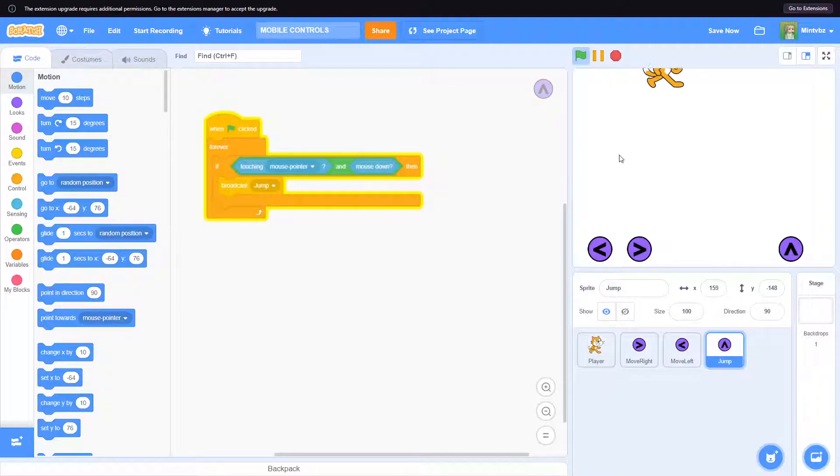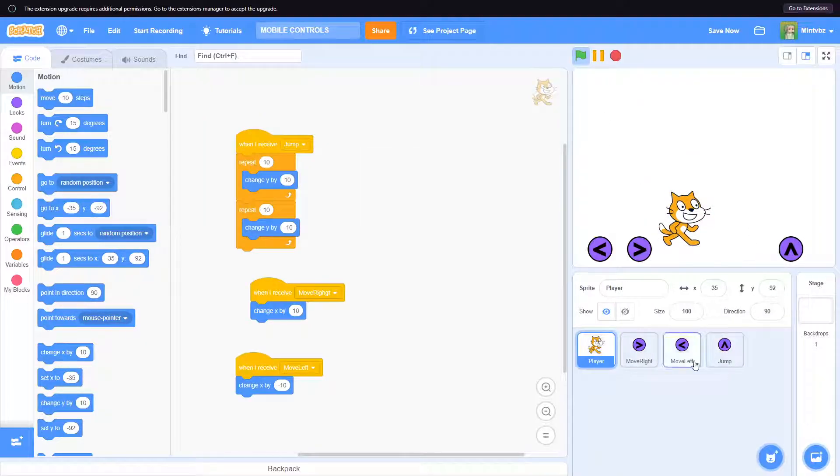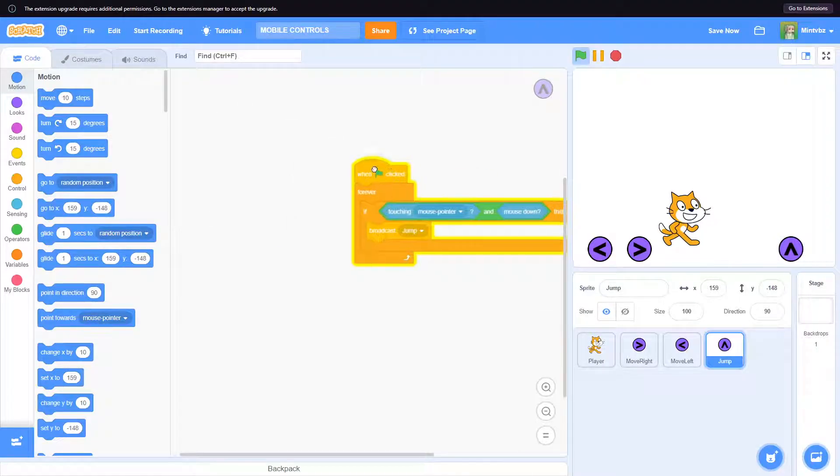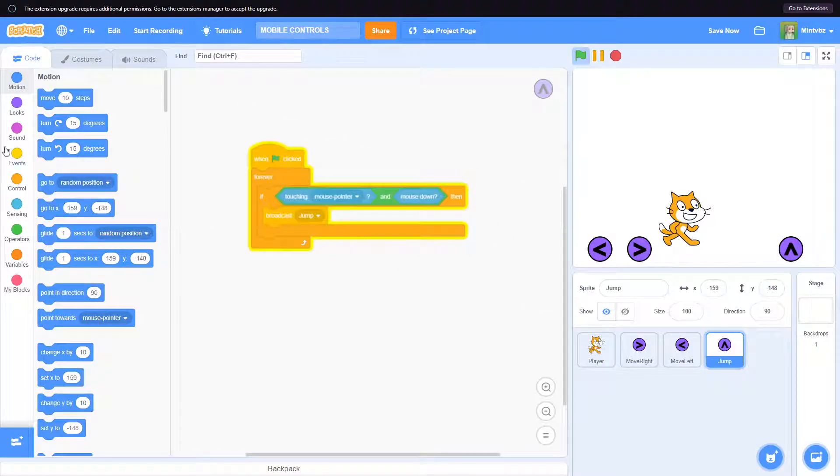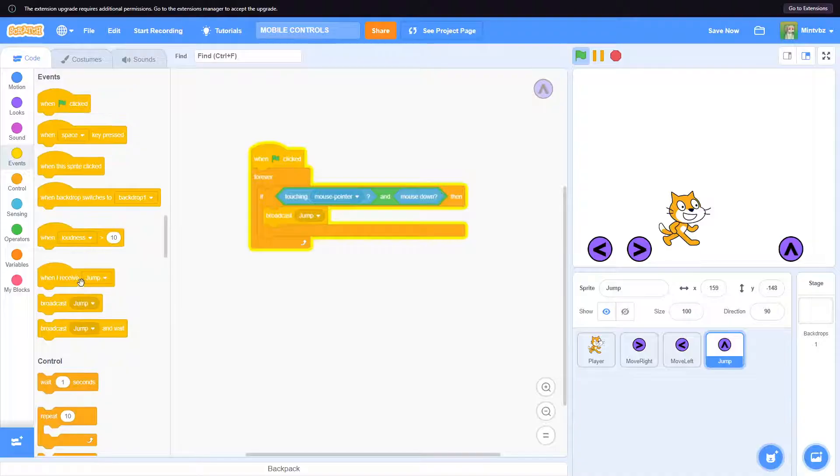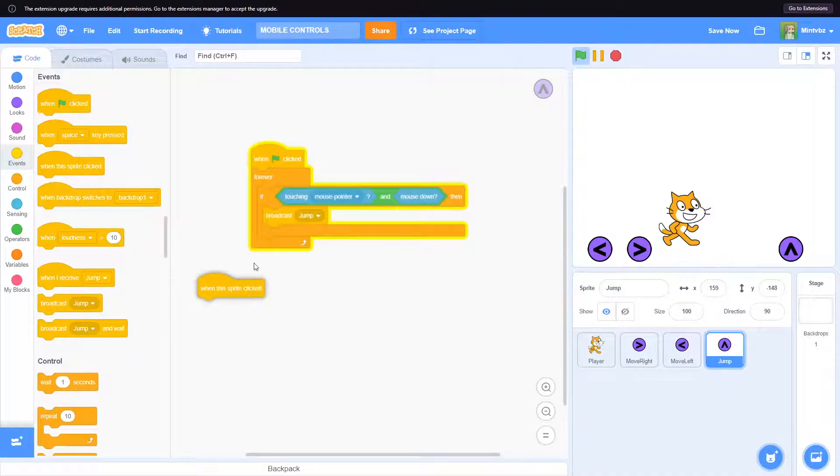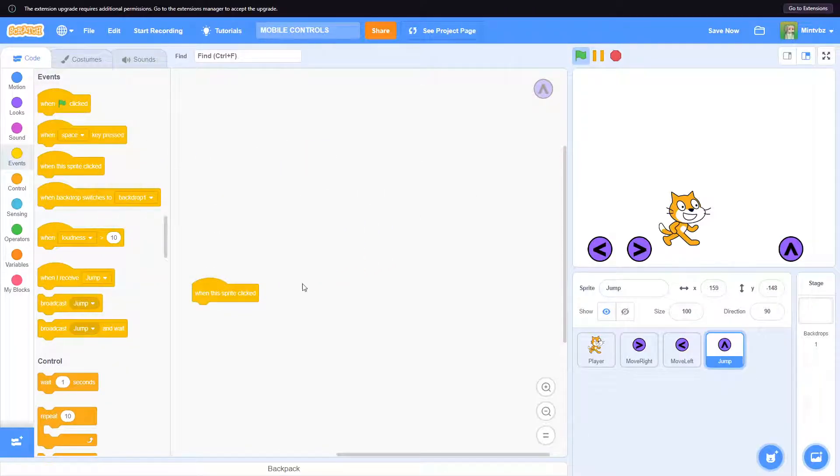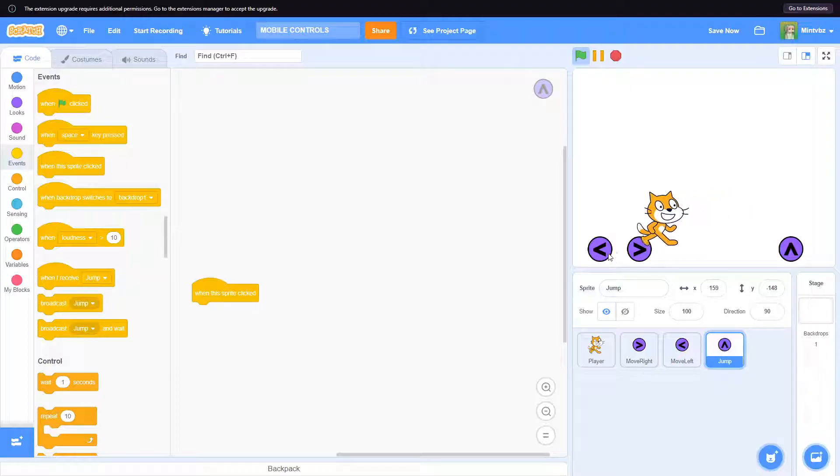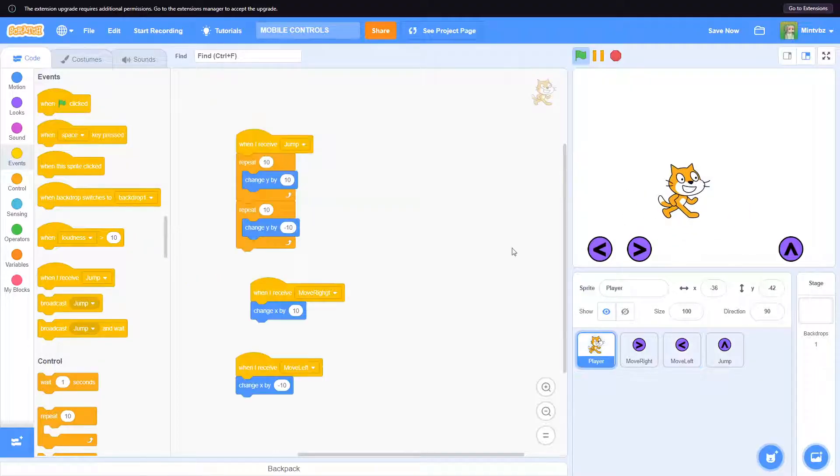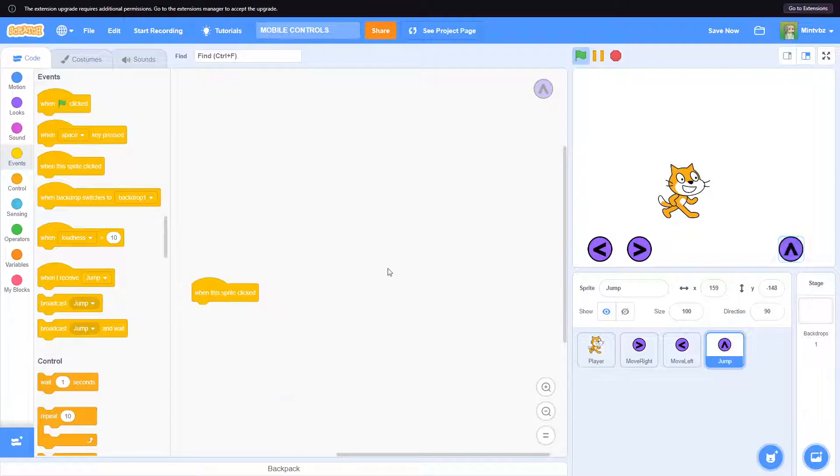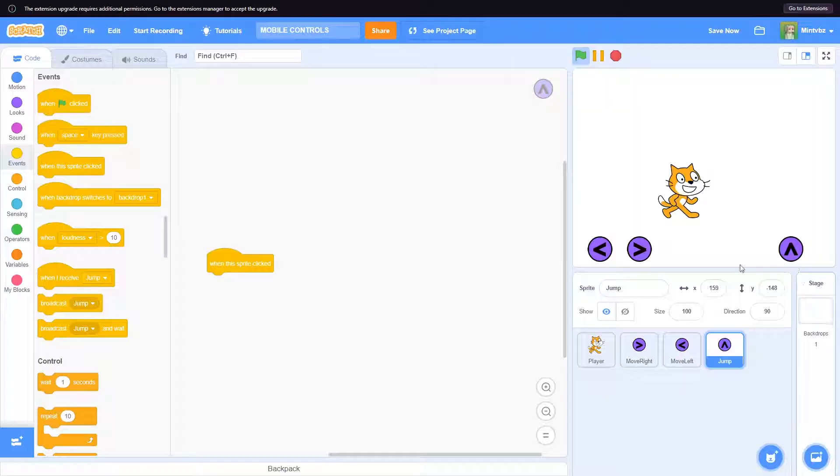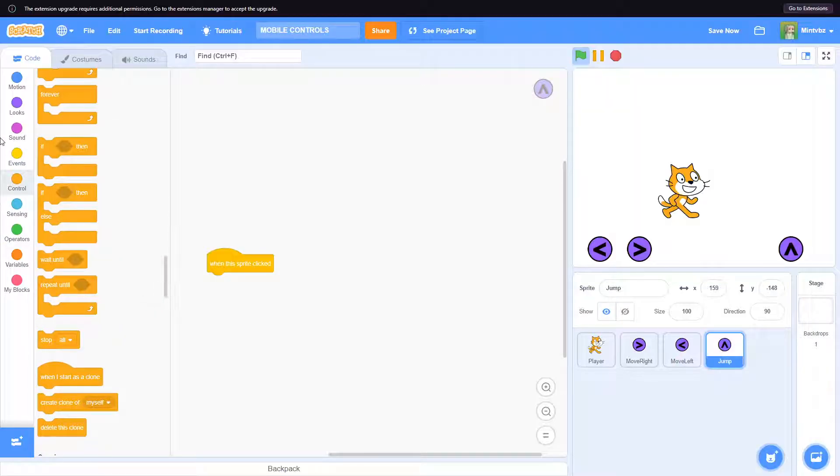Yeah, so as you can see there are some issues. For something like this, I think what we could do is instead we could be like when this sprite clicked, because we're not trying to call it every frame, you know, which is what the forever will do. It will pretty much be called every frame. We only want it to do it once while we press it.